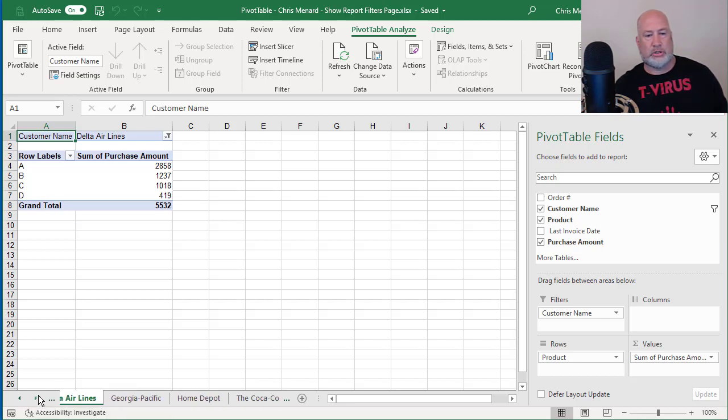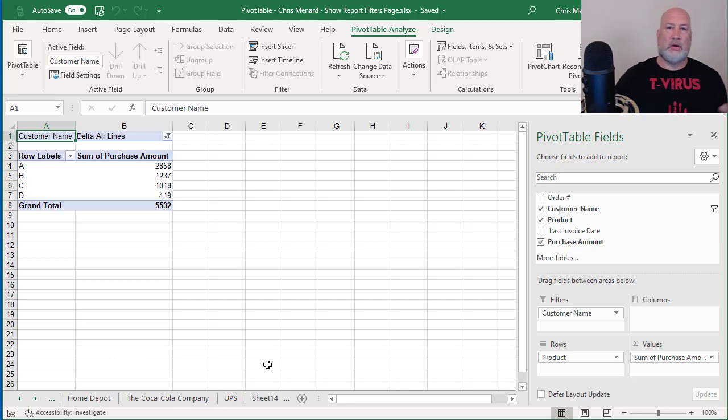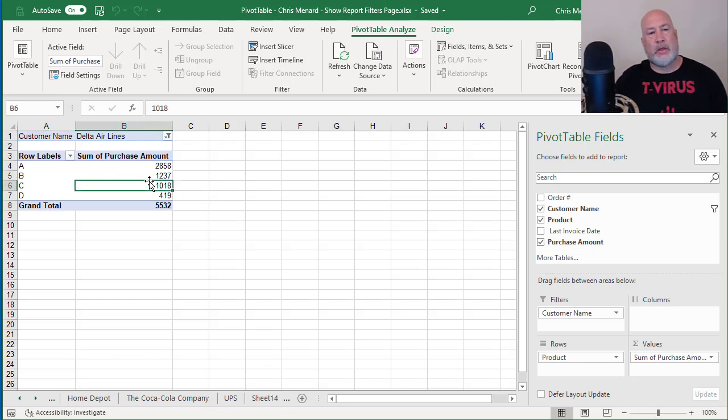Delta, Georgia Pacific, Home Depot, the Coca-Cola company and UPS, all large employers in my state.